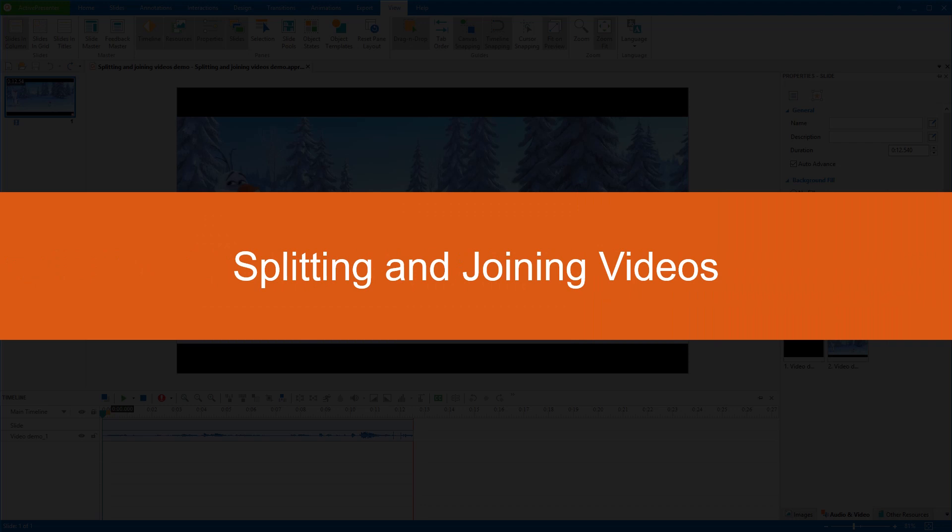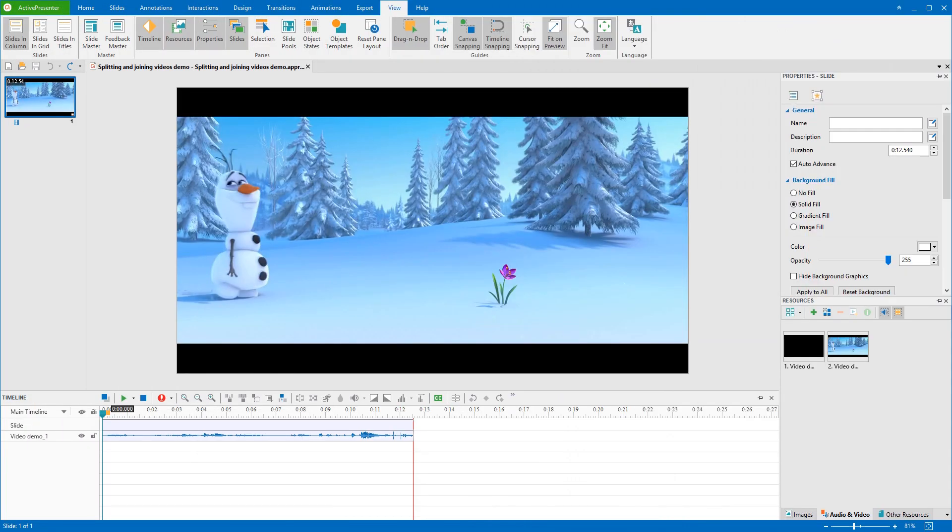Hi there! It's ActivePresenter Tutorial here. Sometimes, it's necessary to split or join videos to save each of them as a single file and use for different purposes. Let's learn how to split video and join multiple videos today.